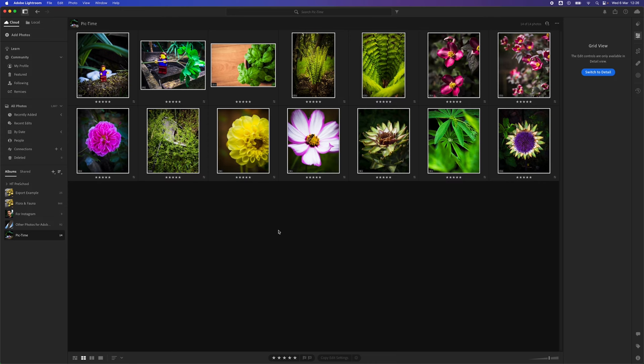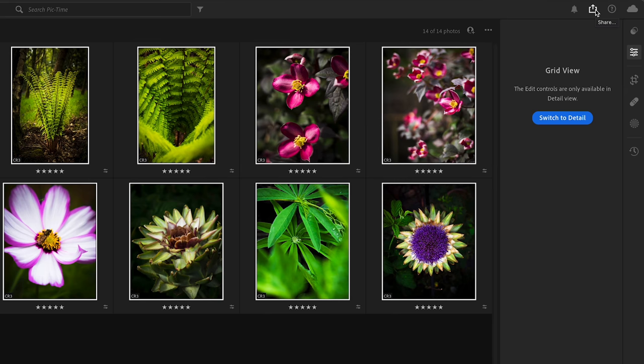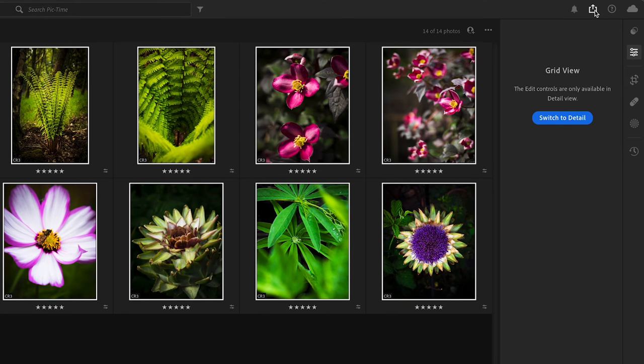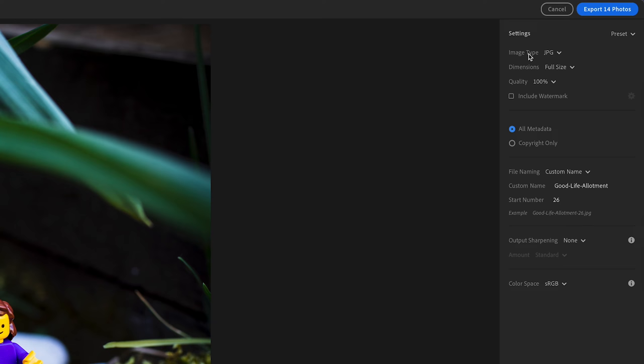To export them, we need to go to the Share button in the top right corner, click on Share, and go to Custom Settings.